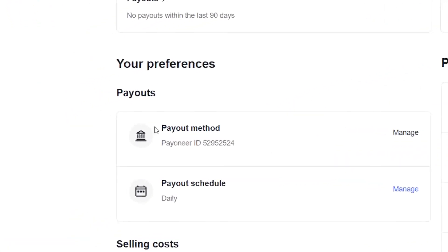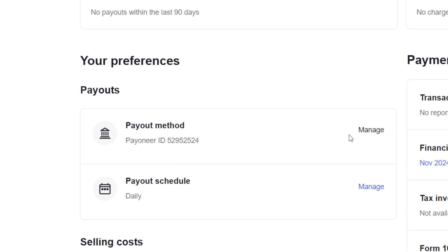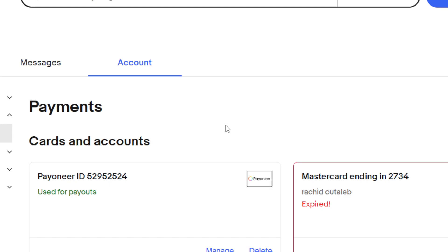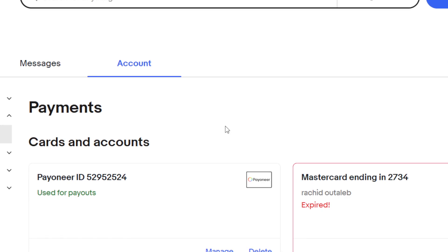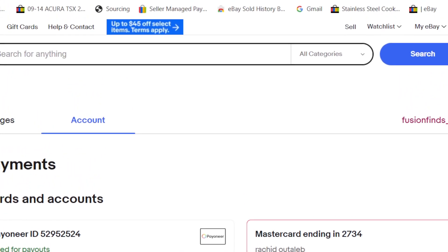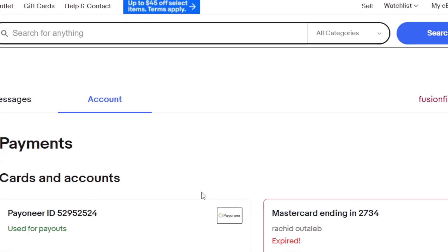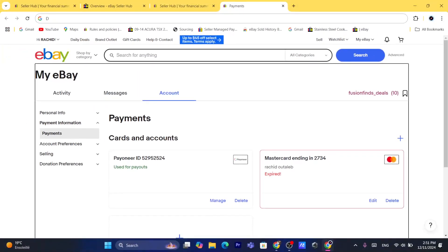Now as you can see, it says Payout Method here, so you just need to click on Manage. After you click on Manage, you will be able to add your payout method.